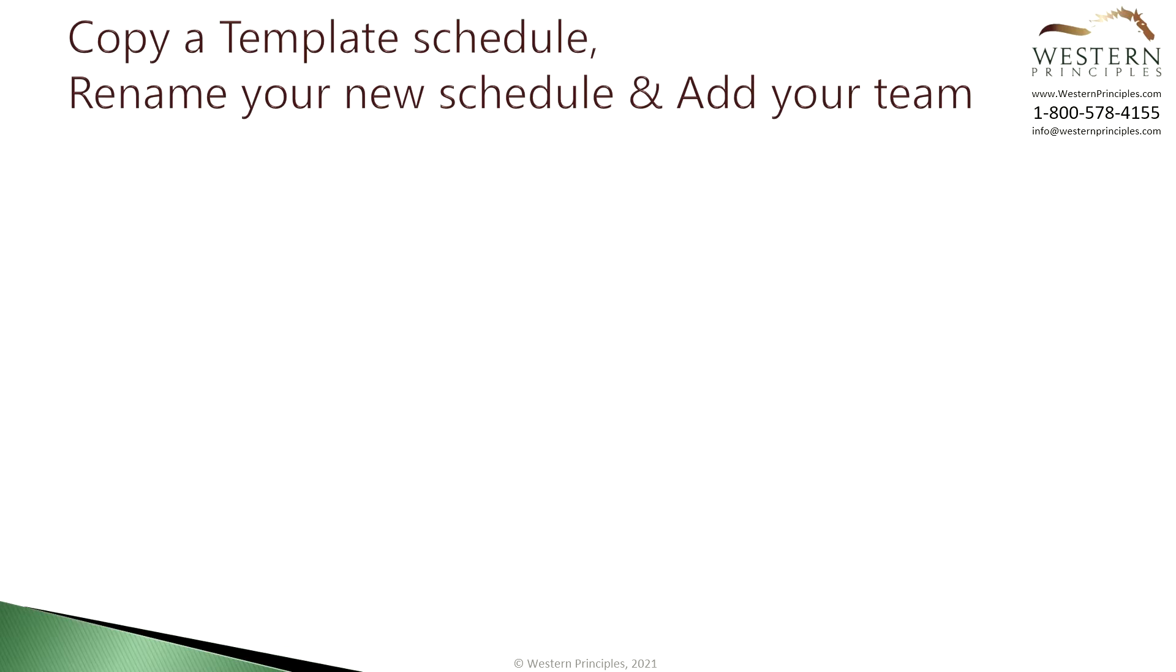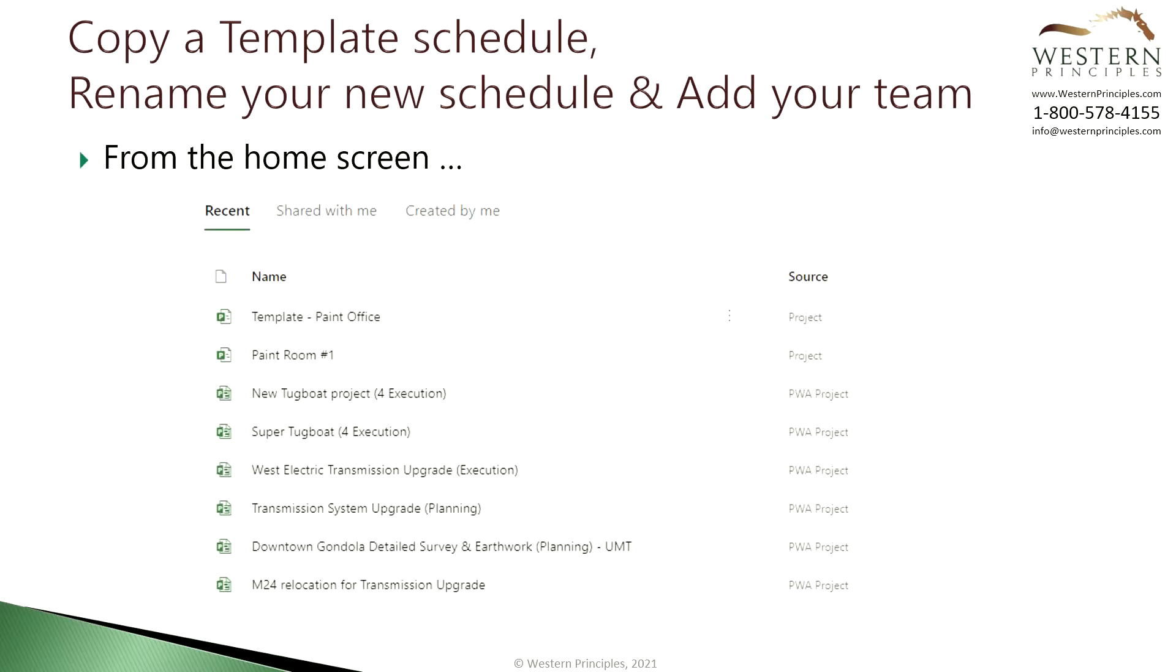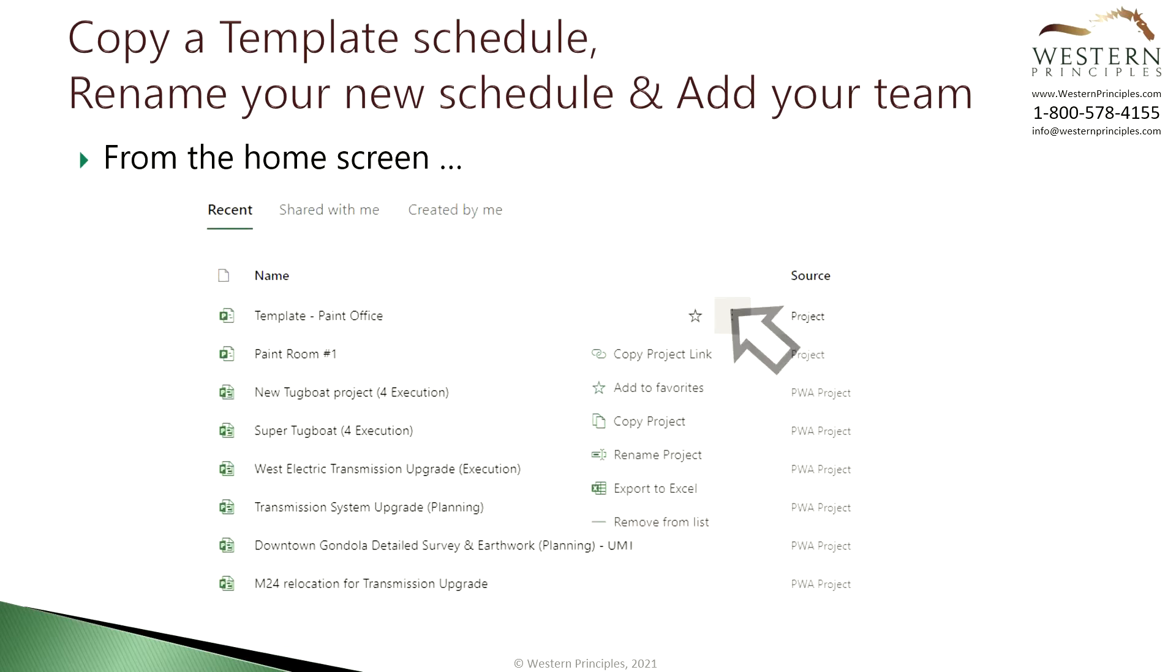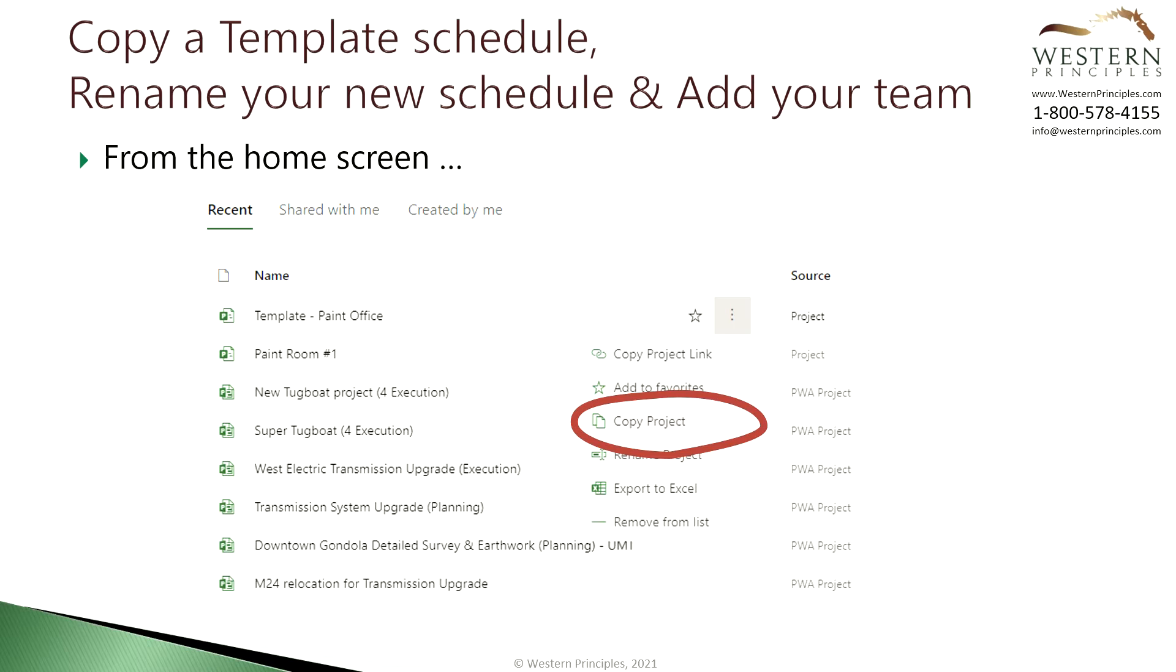To copy a template to a new schedule find the template on your project home and click select more options with the ellipsis menu and then pick copy project from the menu. That will create a new project with the work breakdown structure, tasks, durations and dependencies. Since it's our templated project it won't have any resources or progress in it.